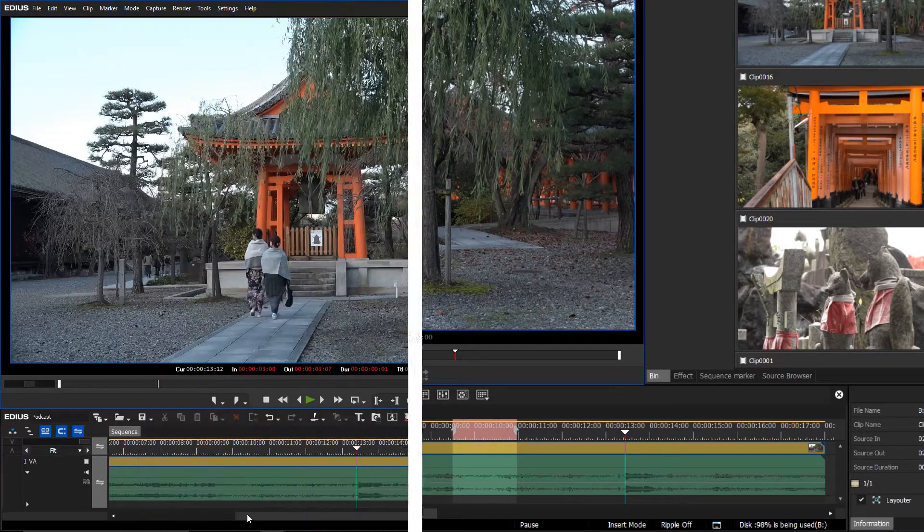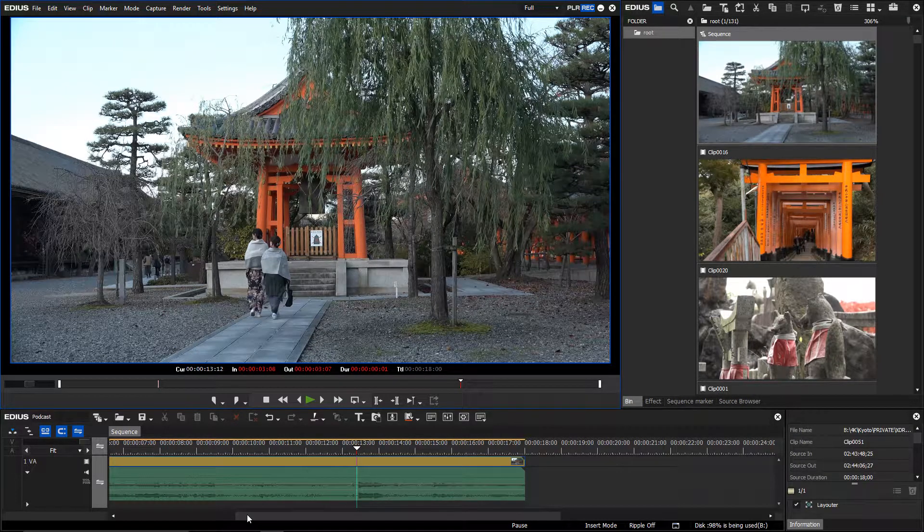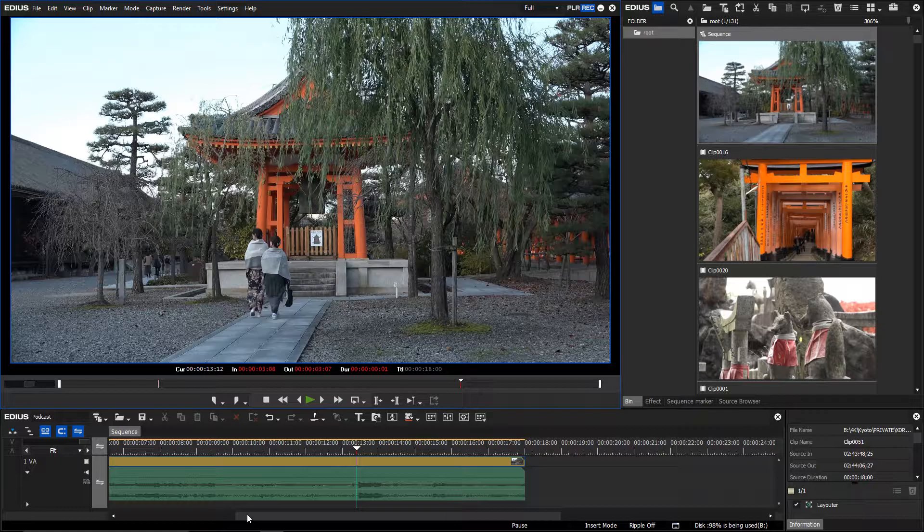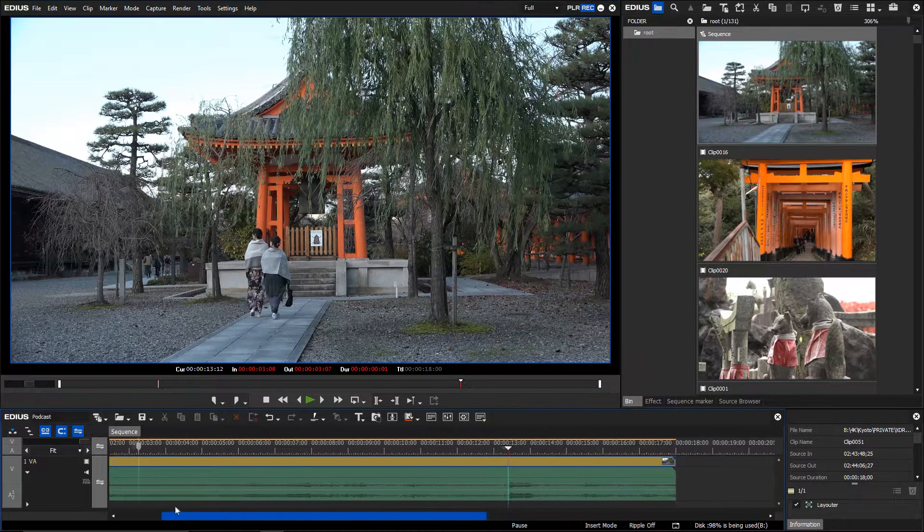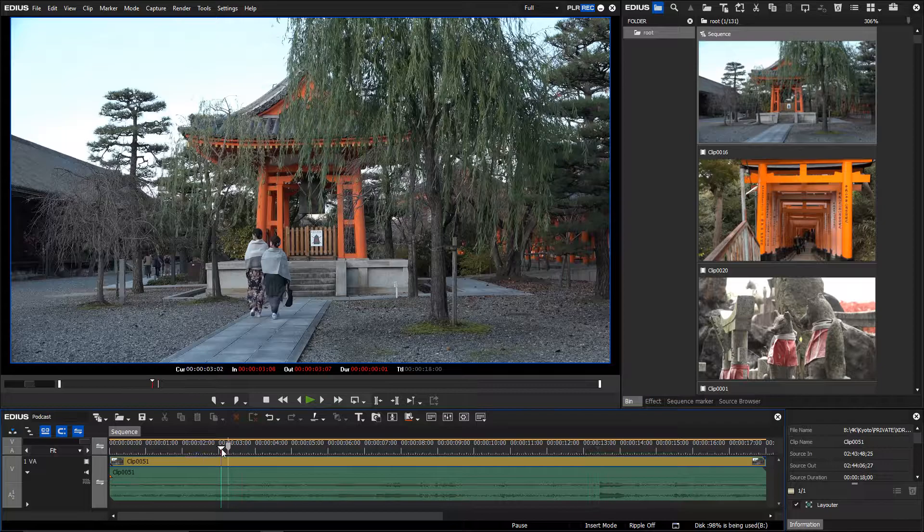Even if you believe that there are no in and out markers set on the timeline, they actually exist. Maybe they were set by mistake and they may even only cover a few frames.